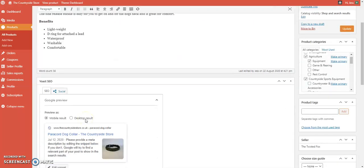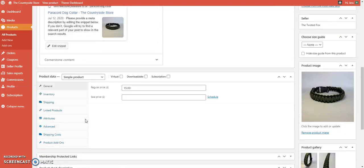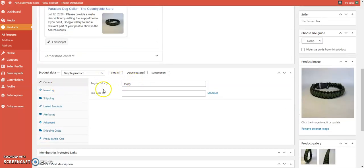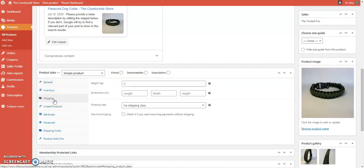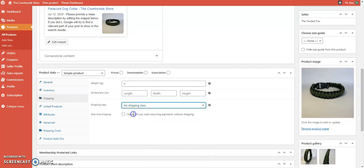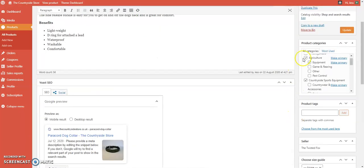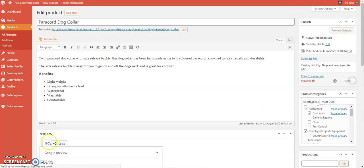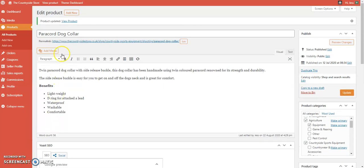Once on the product page, scroll down. You'll see the General section where you set the price, and underneath that there's a Shipping section. In there, select the shipping class — we're going to choose shipping class one for this product. Then scroll back up to the top and click Update.